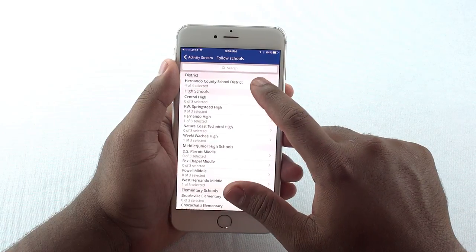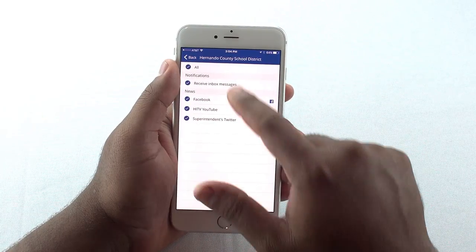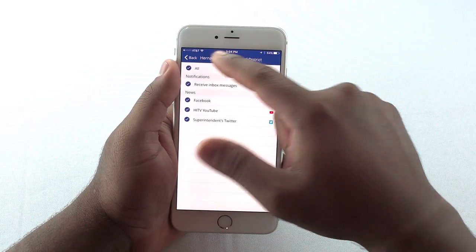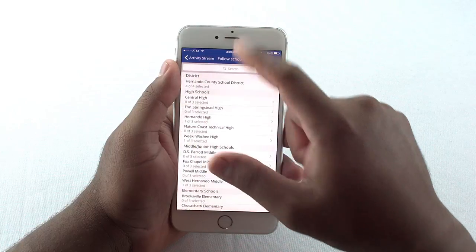Begin by selecting Hernando County School District and any of the schools of your choice.